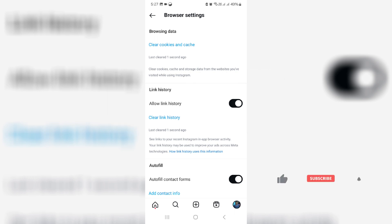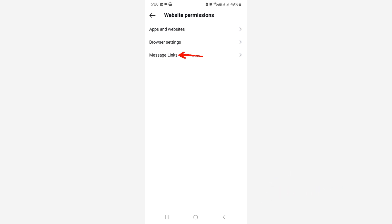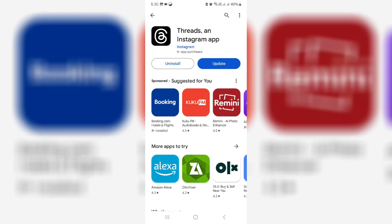Go back one step. Next, click to open message links and make sure this option is disabled. Also don't forget to update the Instagram Threads app.